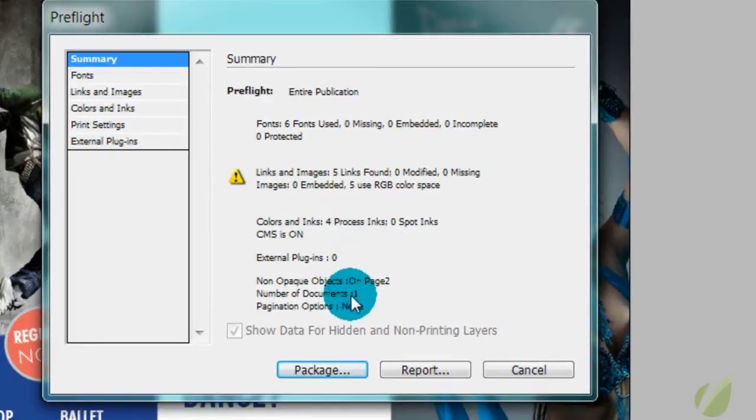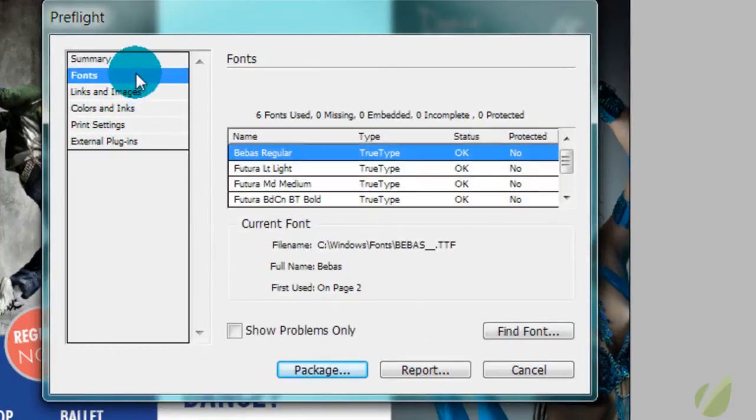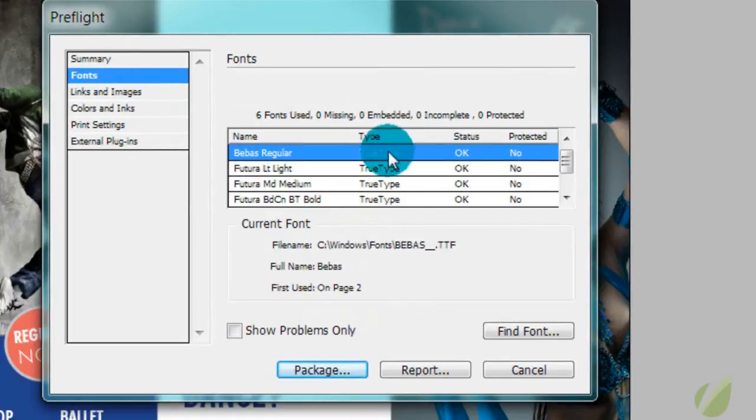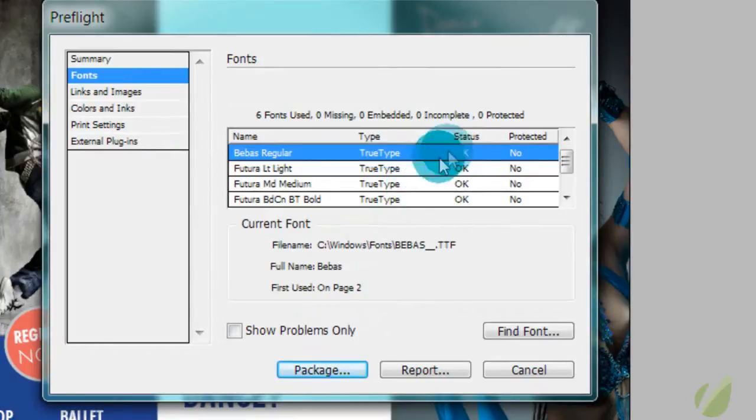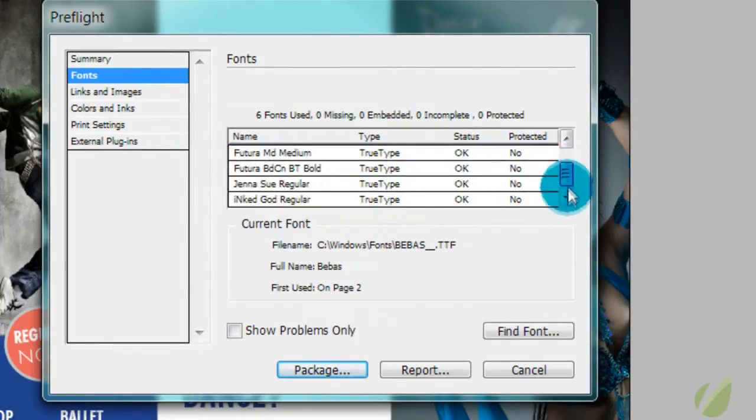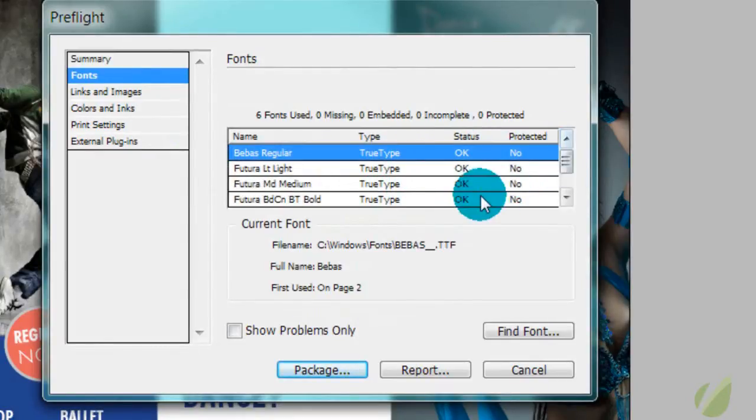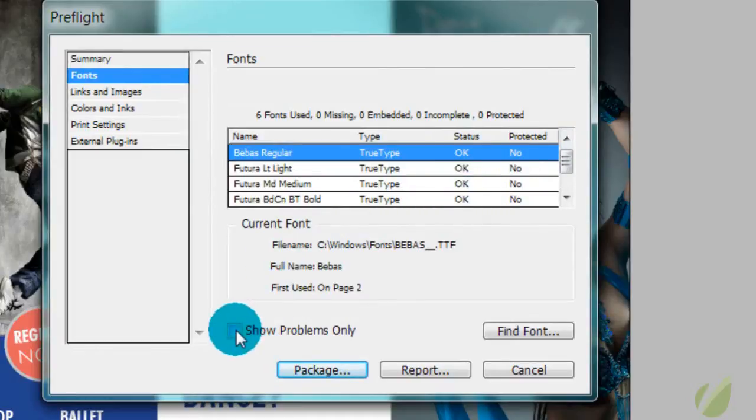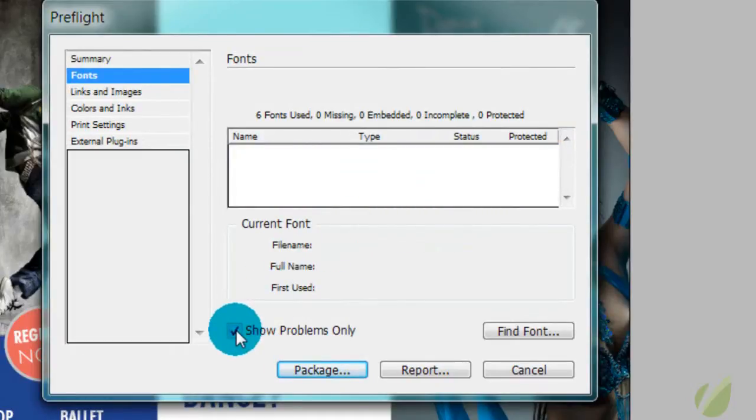And then the rest of this just has general information about your document. So you can go in each of these and find out more details about your document. Here we have a list of fonts that we're using. We can see they're all true type fonts and they're okay and they are not protected fonts. You could just show problems only and that's a good way to see if you have any problems with your fonts and I do not.